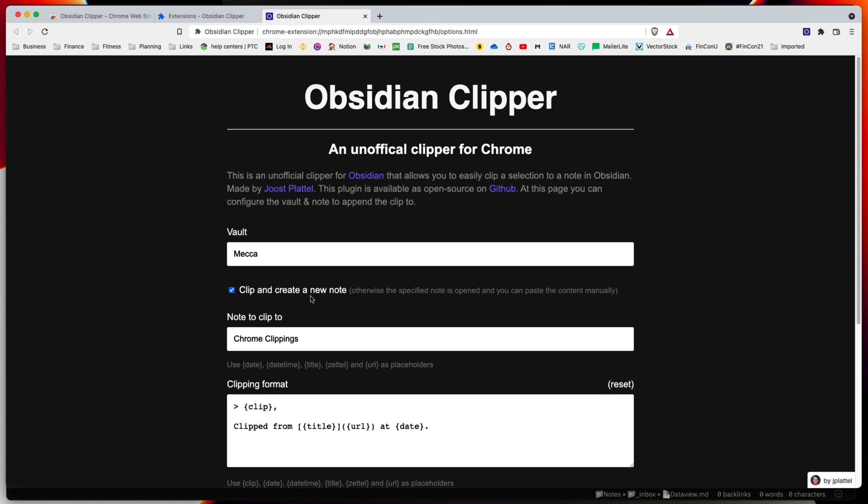We can clip and create a new note. If you don't do this, it will specify a note to open and paste into that note. If you want one single note with a trail of different clippings you can do it that way. In this case, we're going to have a note every time we clip something.